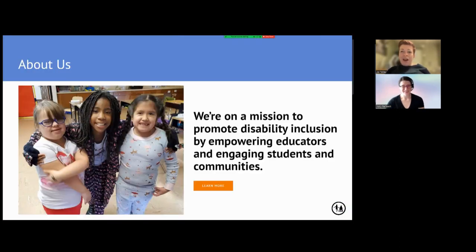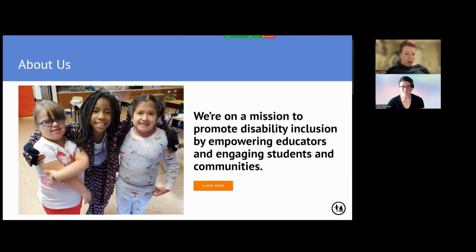On this slide, there's an image of students with their arms around one another, and the text: "We're on a mission to promote disability inclusion by hiring educators and engaging students and communities," within an orange box that says "Learn more."